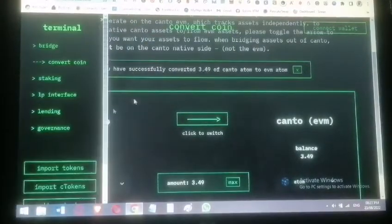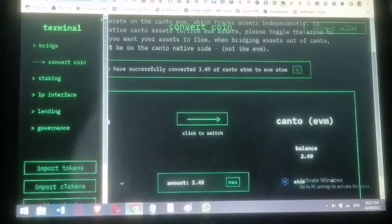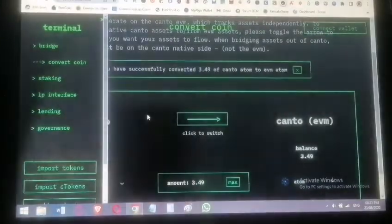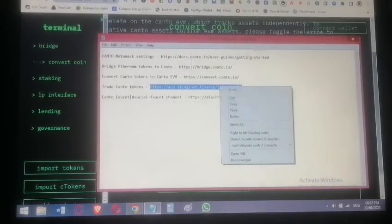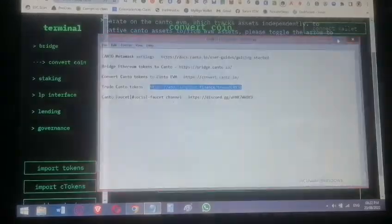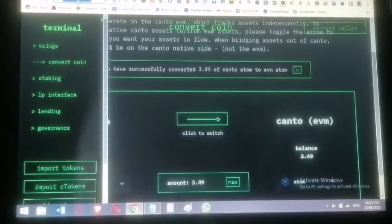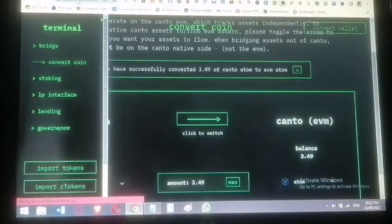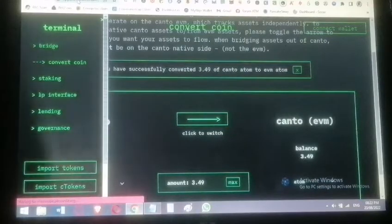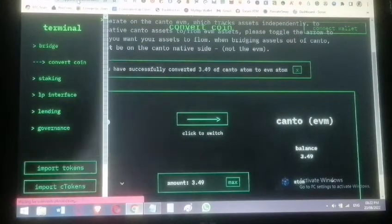The last phase is trading your Canto tokens. The only DEX currently supporting Canto is Slingshot. You can confirm that your ATOM is now on the Canto EVM chain. Let's go check Slingshot DEX and swap our tokens there.